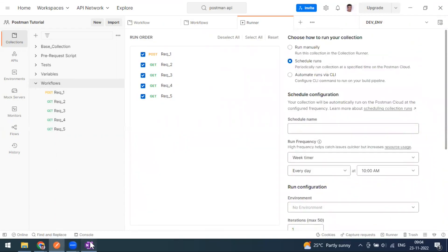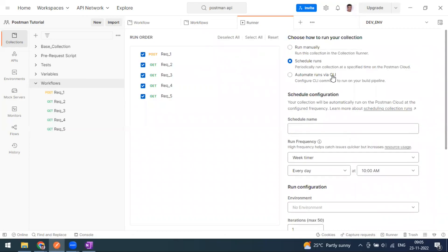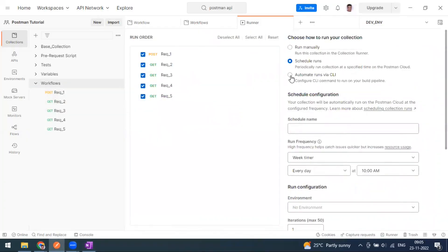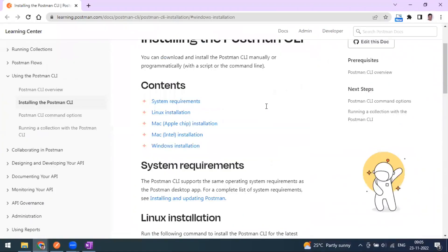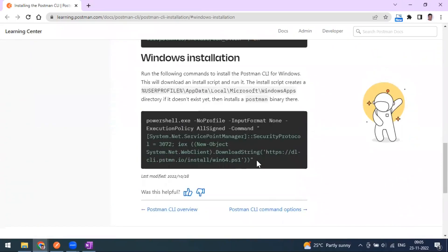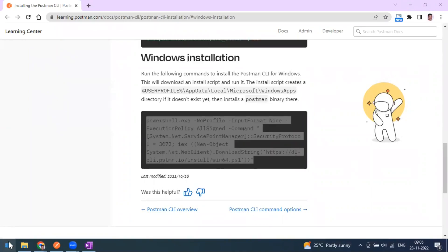The third option, before we get to monitors, is 'Automate via CLI'. Postman has recently introduced the Postman CLI option. To use it, you first need to download the CLI by clicking the 'Download CLI' button, which redirects to the installation page showing system requirements and Windows installation steps. Copy the command and install it in your terminal.